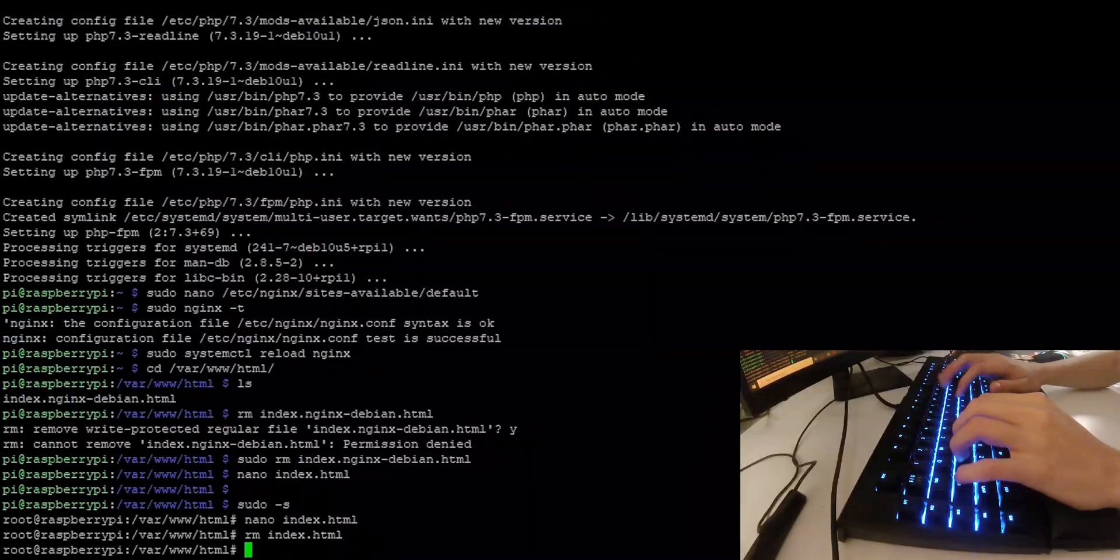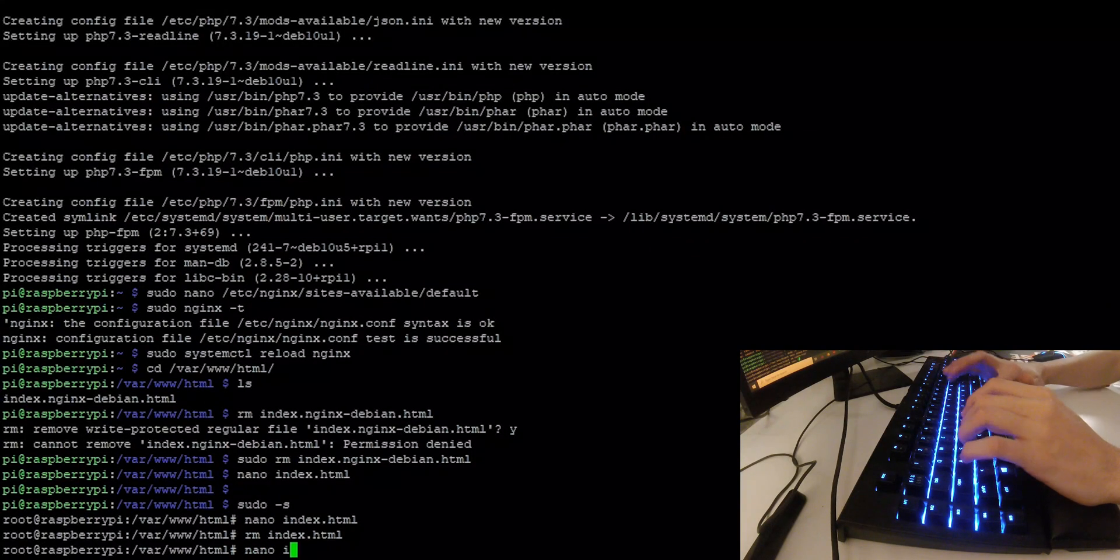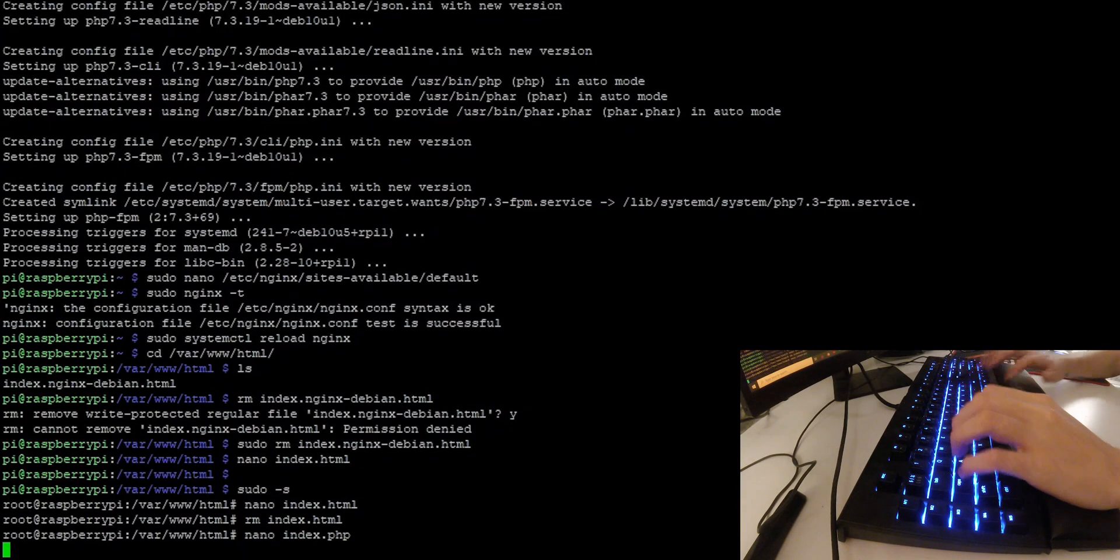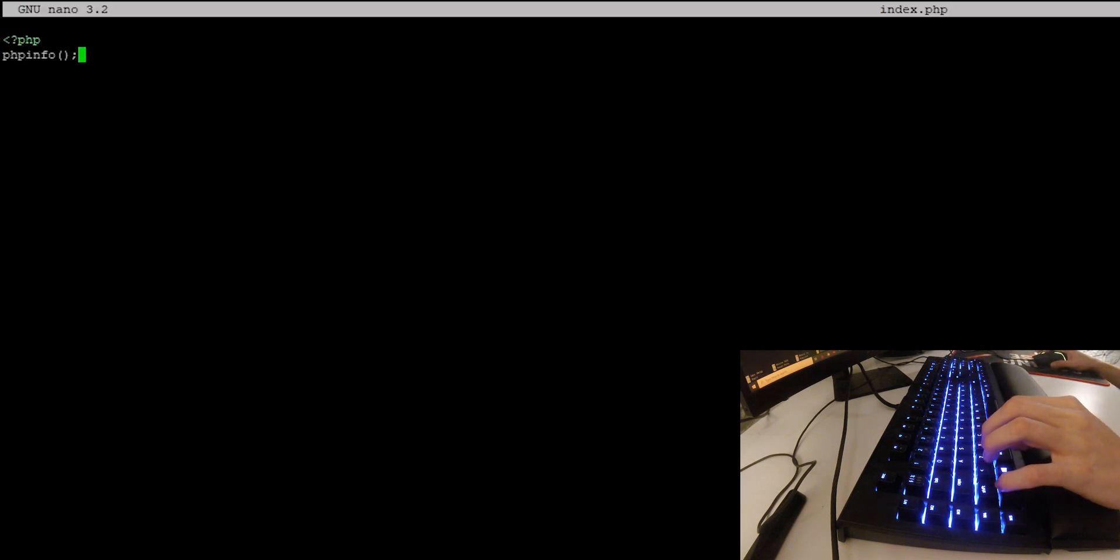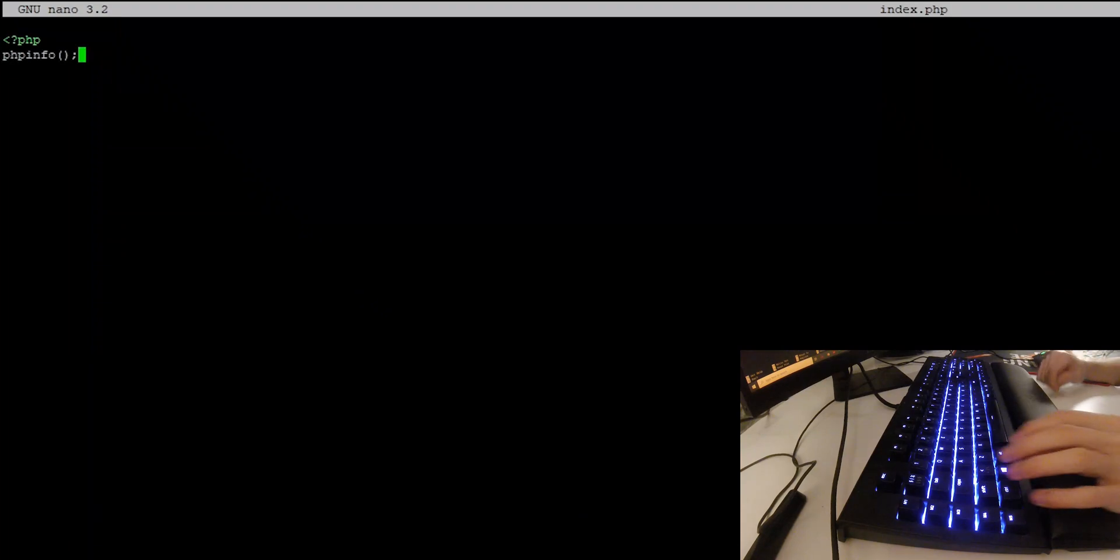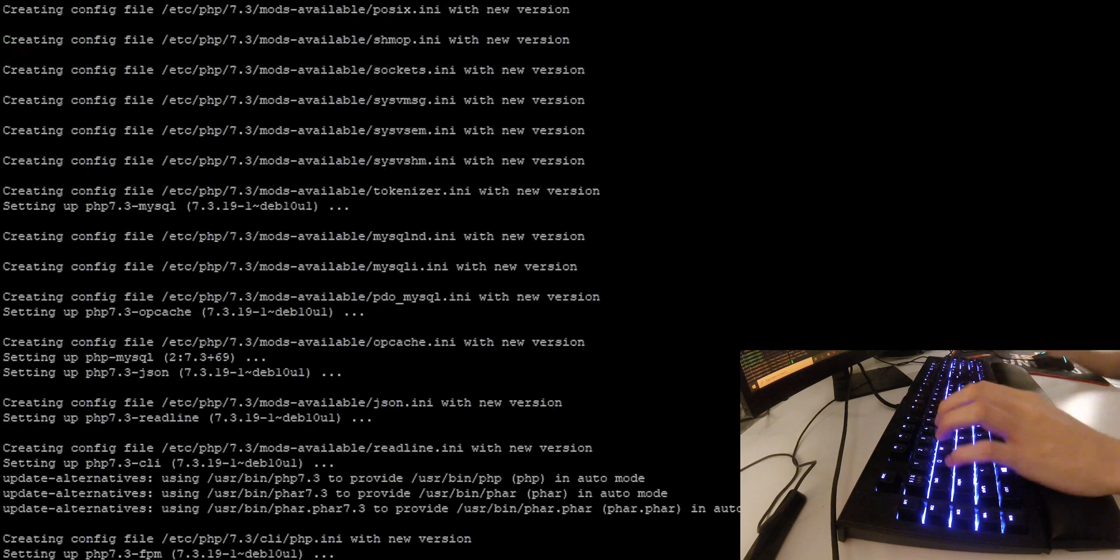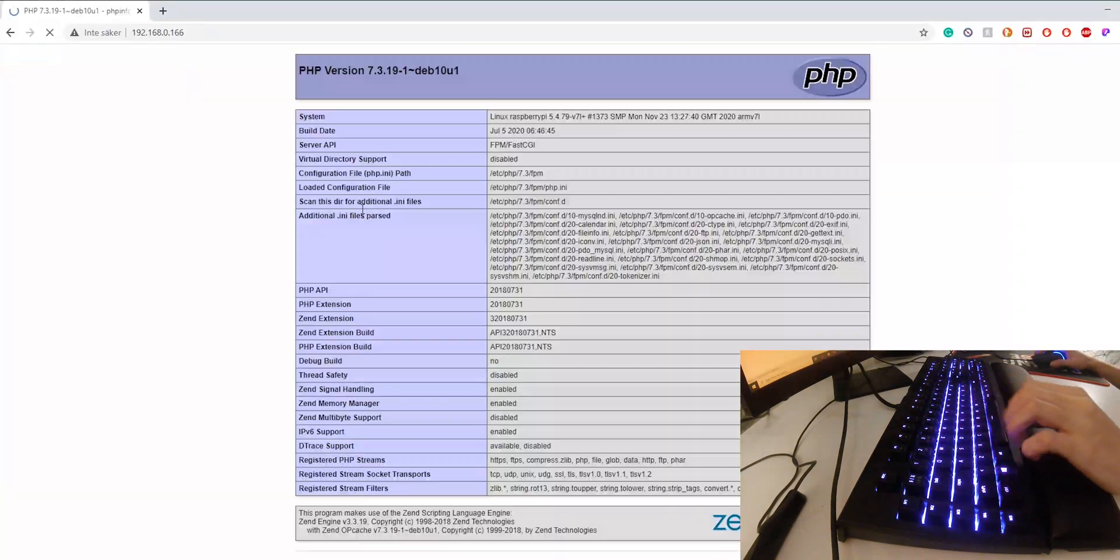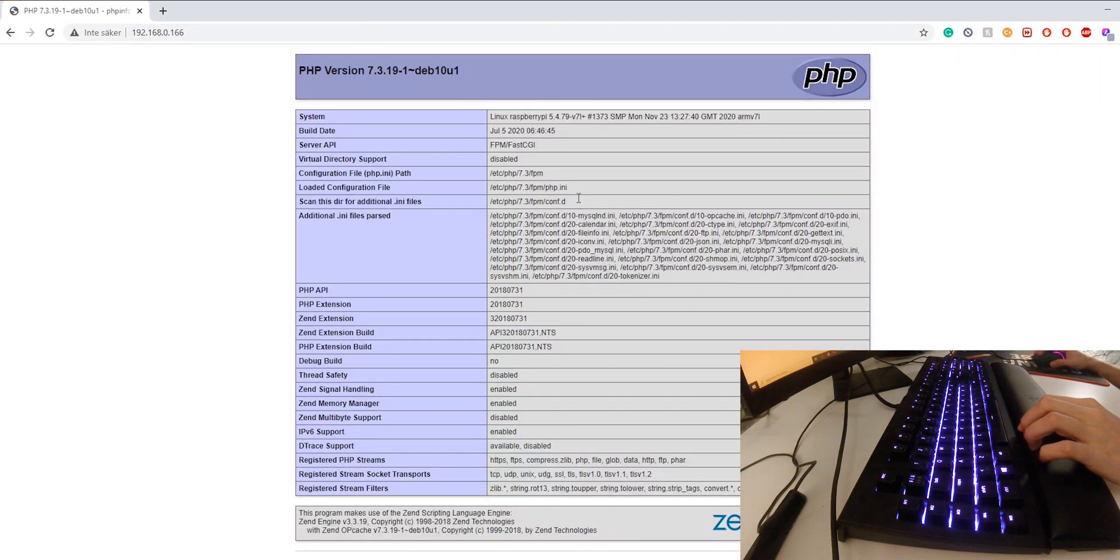Now let's say you want to test if php is working properly. To do that, we can just create a new index.php file like this. Inside the php file, we can enter this snippet of php code, save it. And if we now go back to the website, you can see that the php code is running properly.